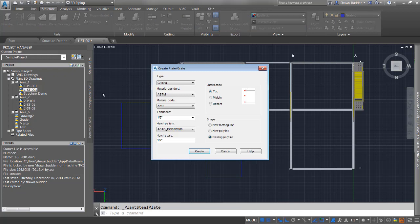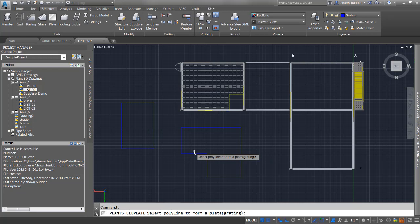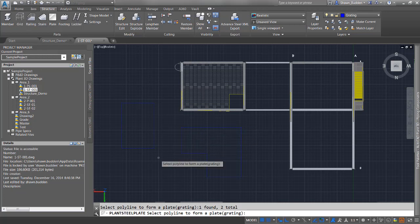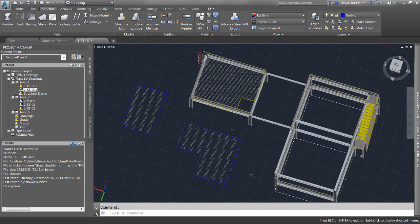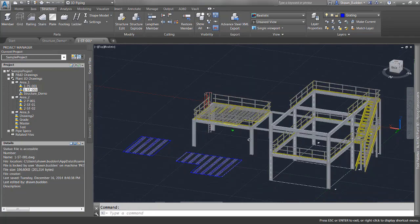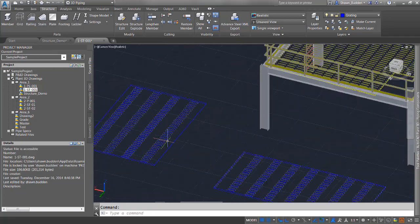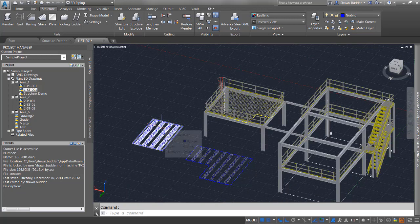Now we have a couple of polylines. I've changed the hatch scale to about half an inch and the thickness to about two inches. I'll change this to existing polyline, then select both polylines and right-click to confirm. Now you see grading in both of those. That's another easy way to put structural plate or grading into your drawing.